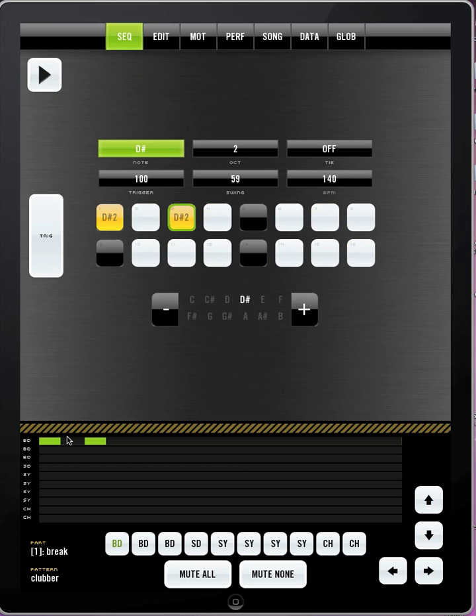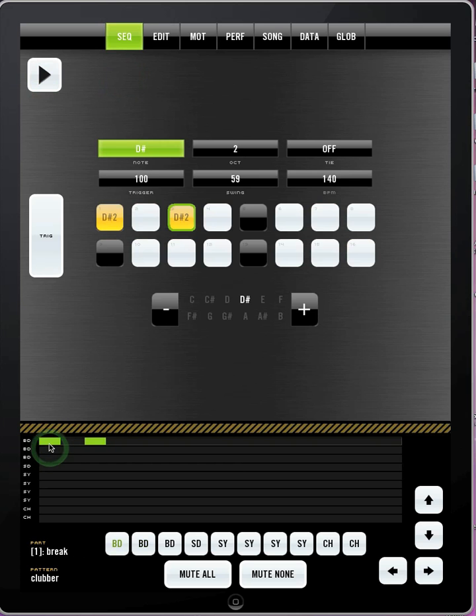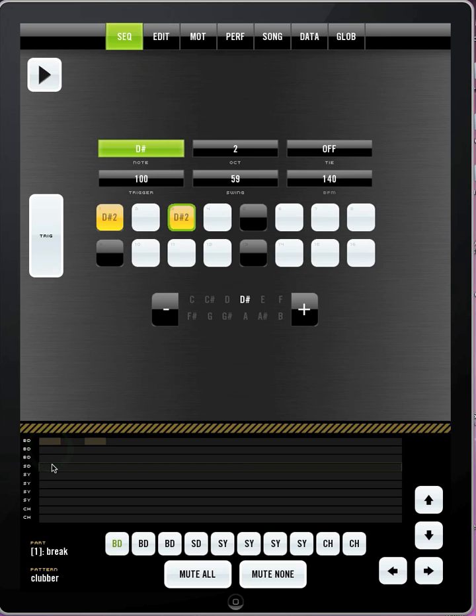Bleepbox has ten different sounds you can use at once. The first three are usually your bass drum, simpler type sounds. The fourth one is the snare sound, then you have some synth parts, and then you have your hi-hats.